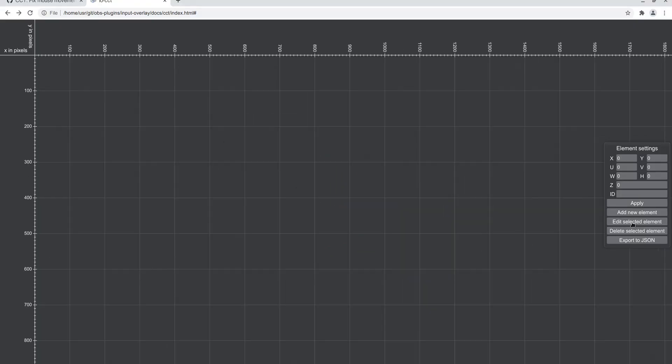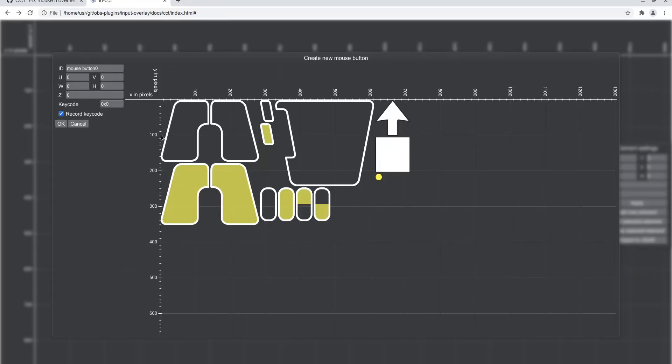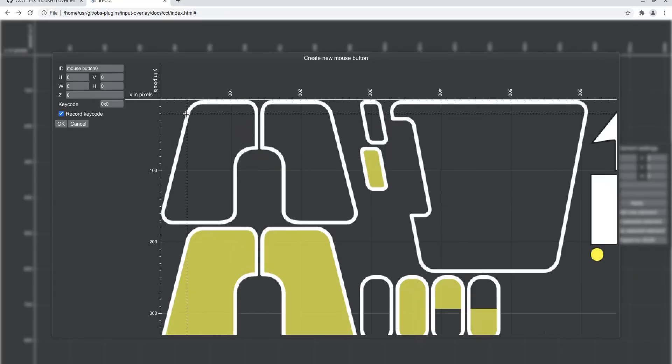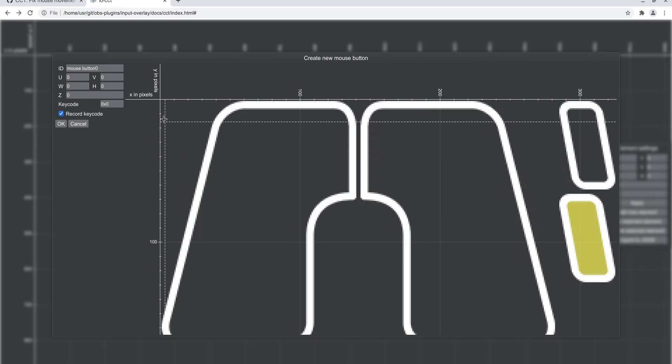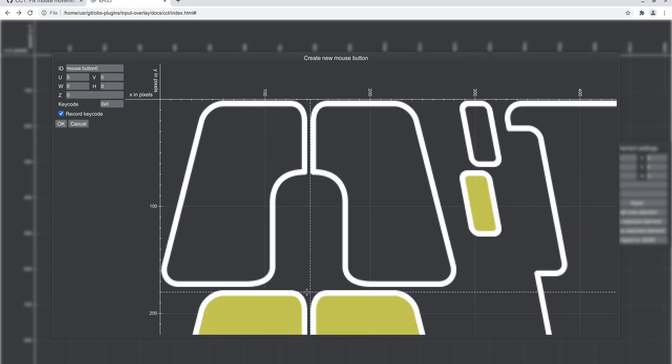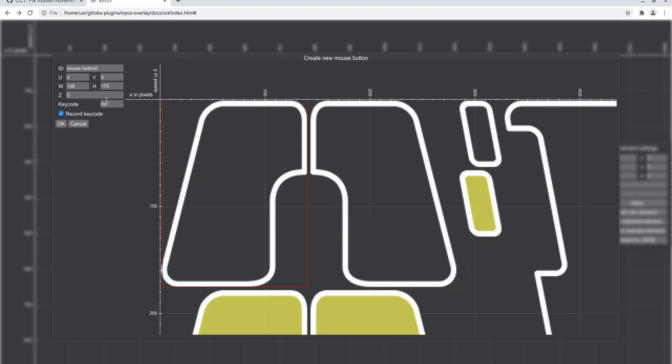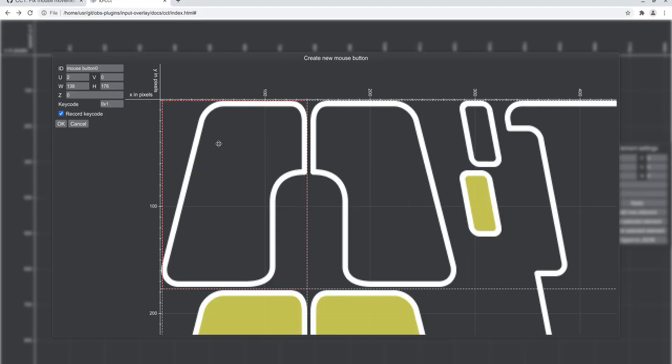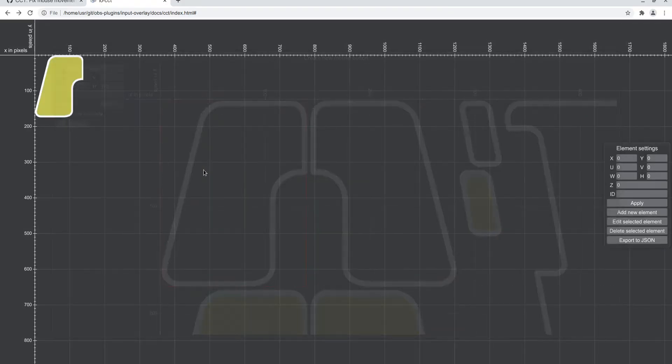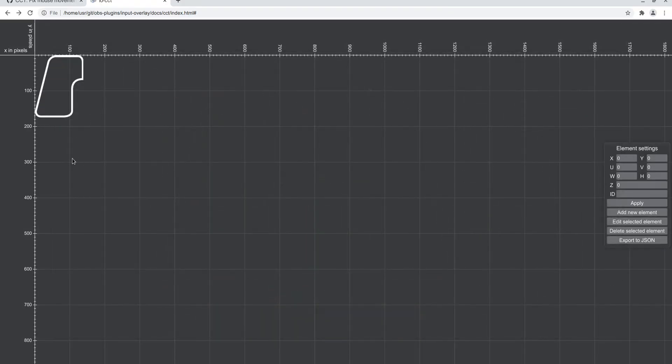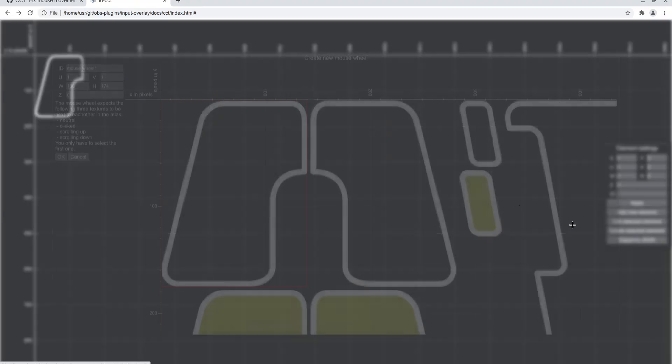Up next are the mouse elements. Mouse button, nothing special, same as the keyboard buttons, just select the region. In here you can click or you can type. One is the left mouse, two is right, and three is the scroll wheel.